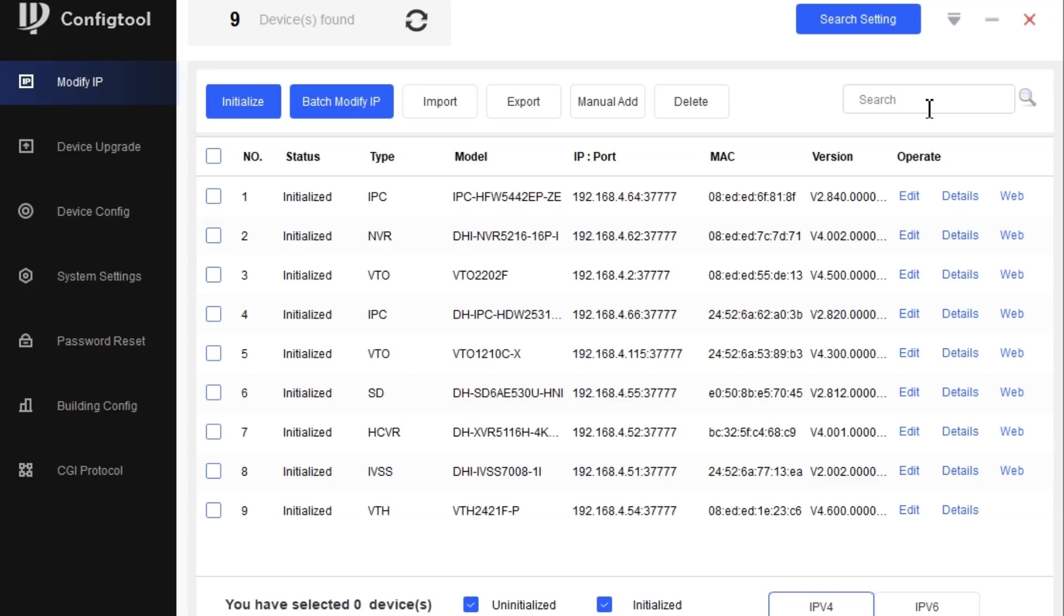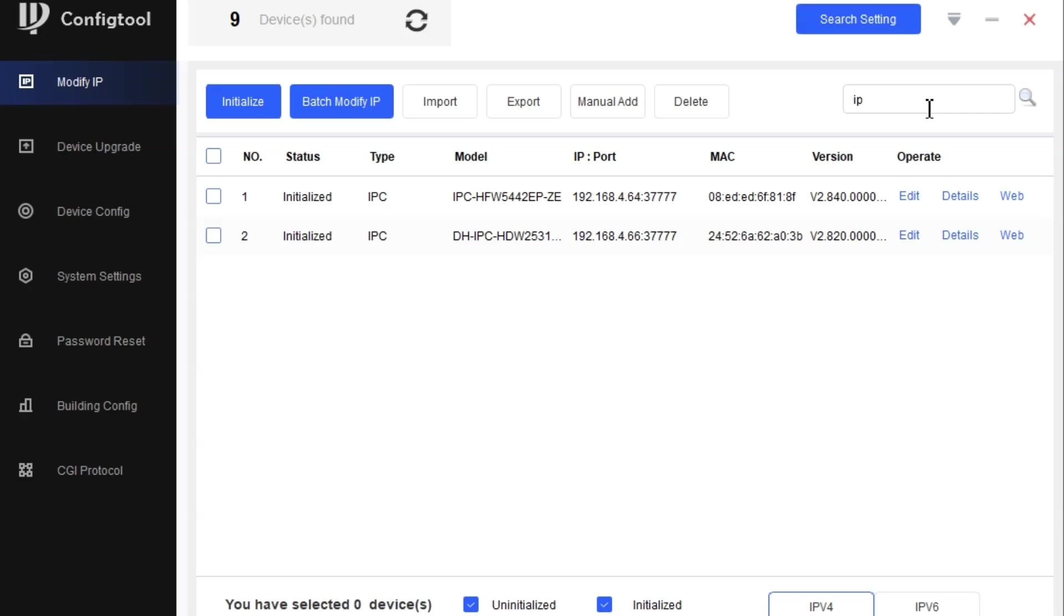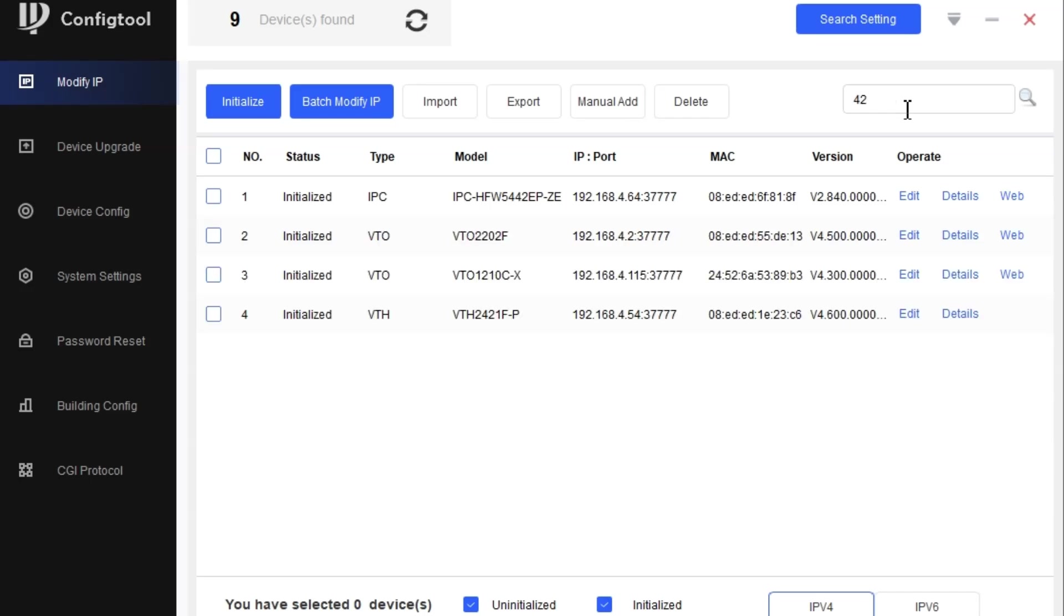You can use the search item to search the device and write your IP. It will search like this. Suppose you have the IP address of 1242, you can search here and it will show similar options.